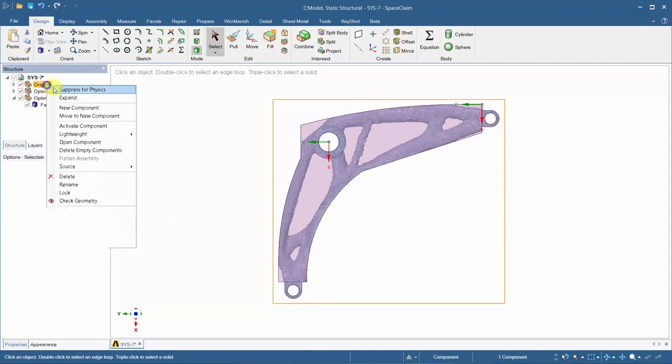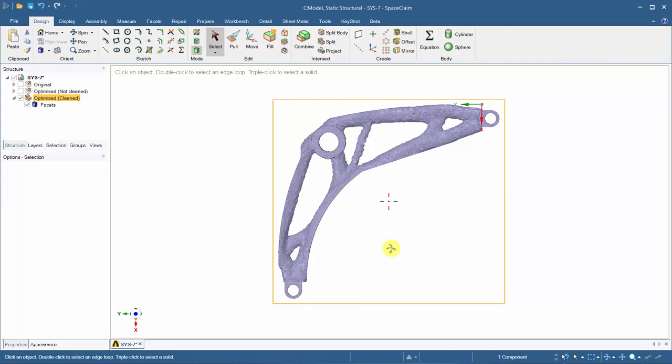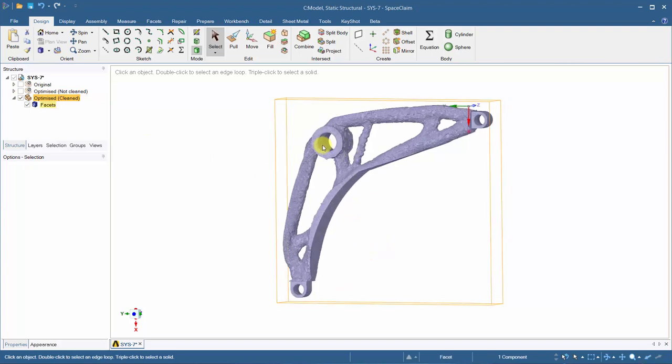Let's suppress the components that aren't going to be used. Create name selection so it's easier to retract faces later in mechanical.